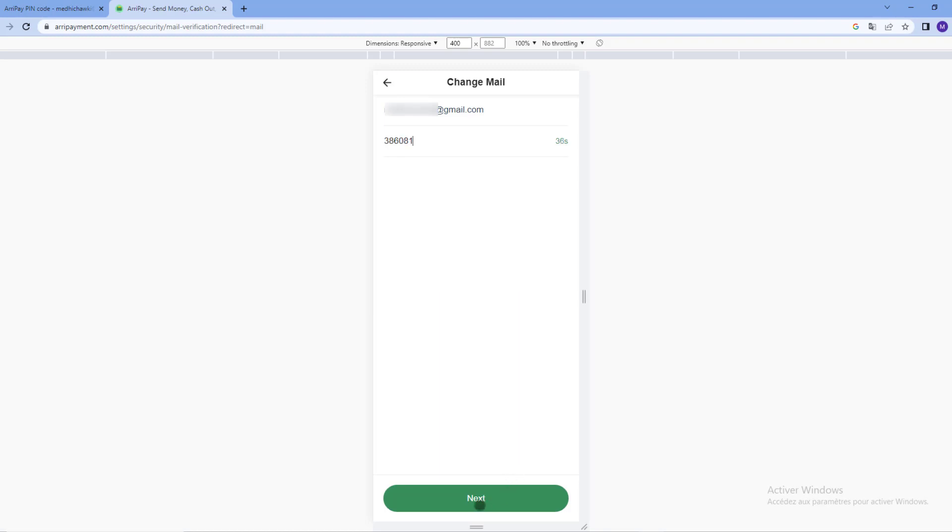Click on the next green button. After writing your email here, click again send to receive a verification code. Write it and click the done button.